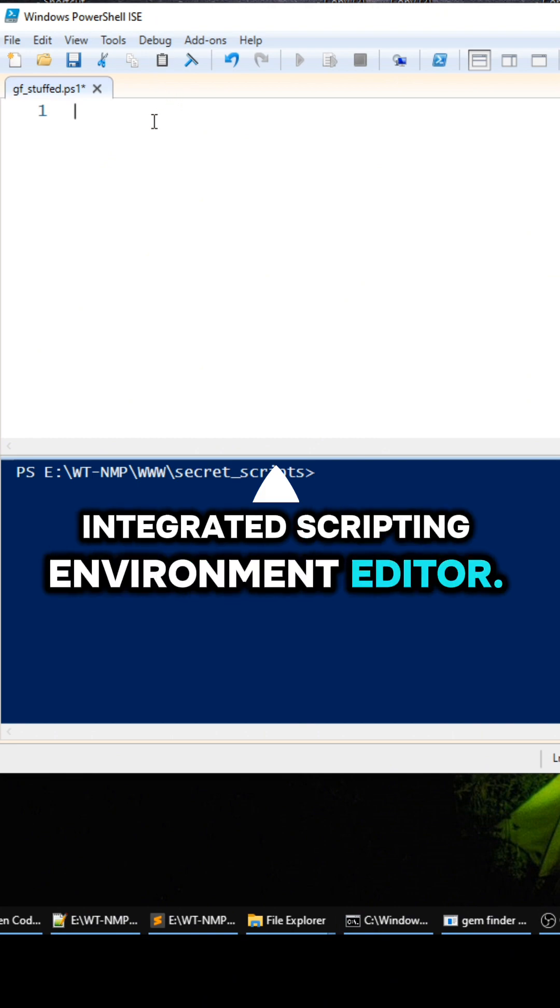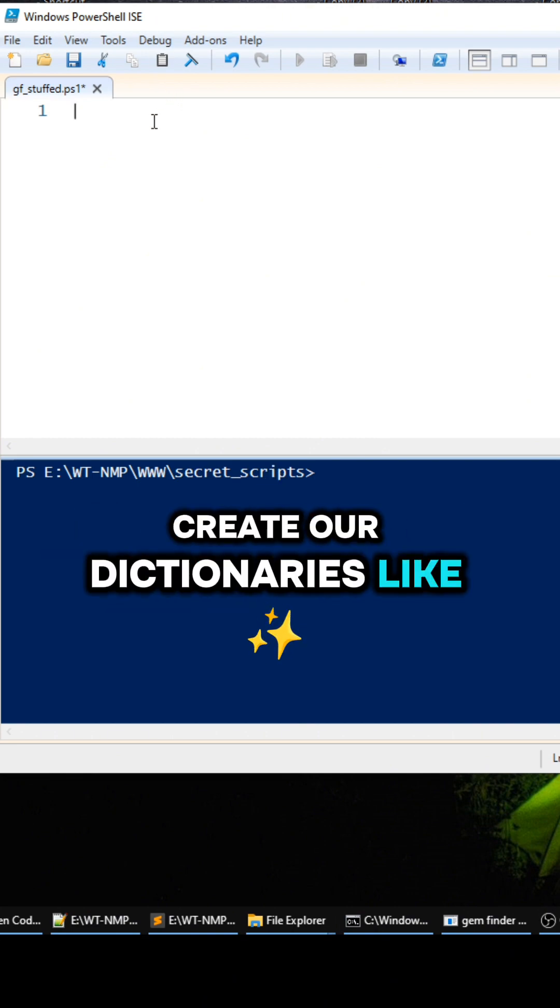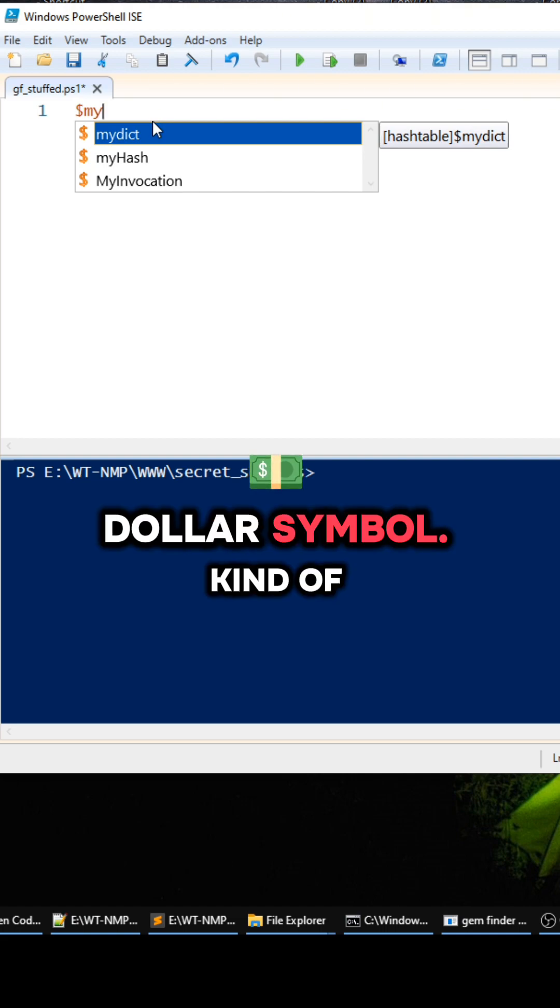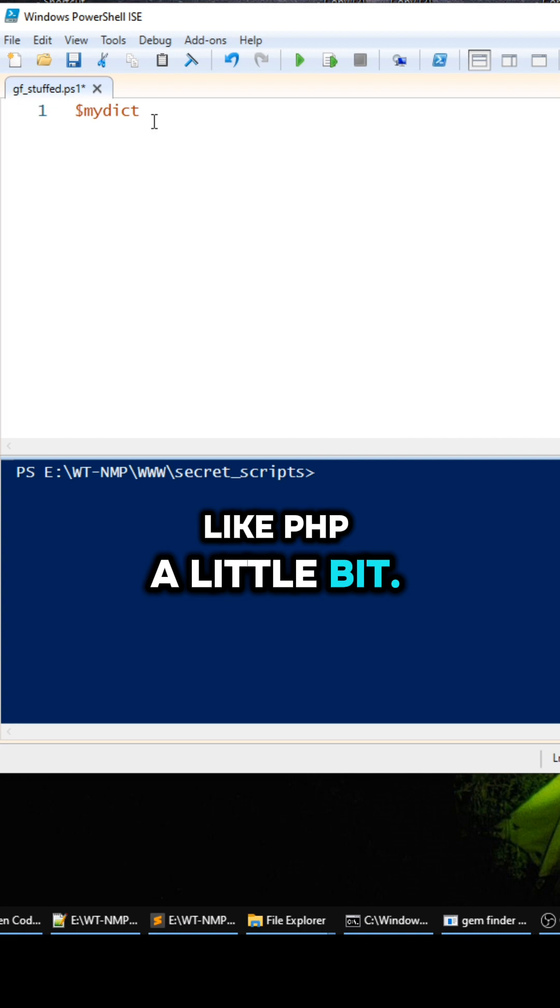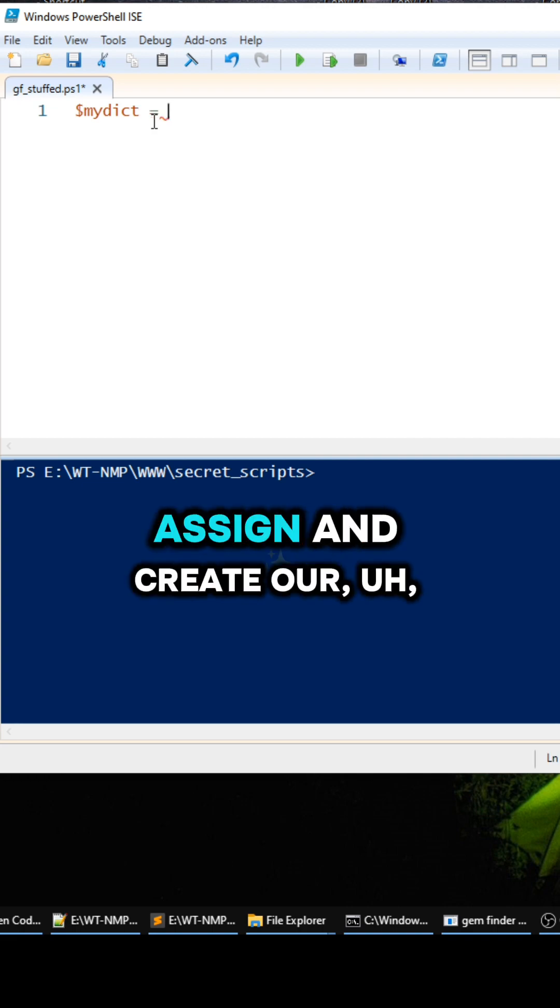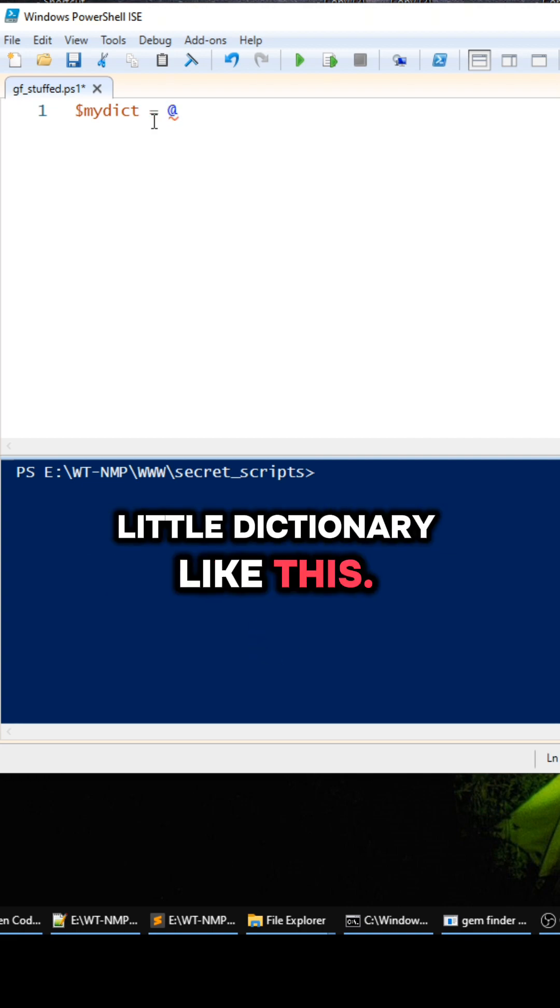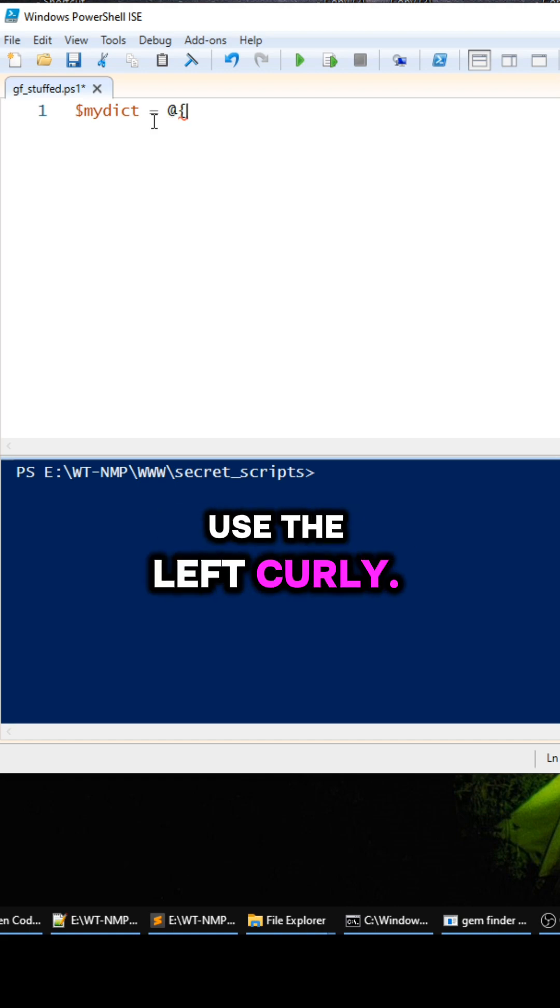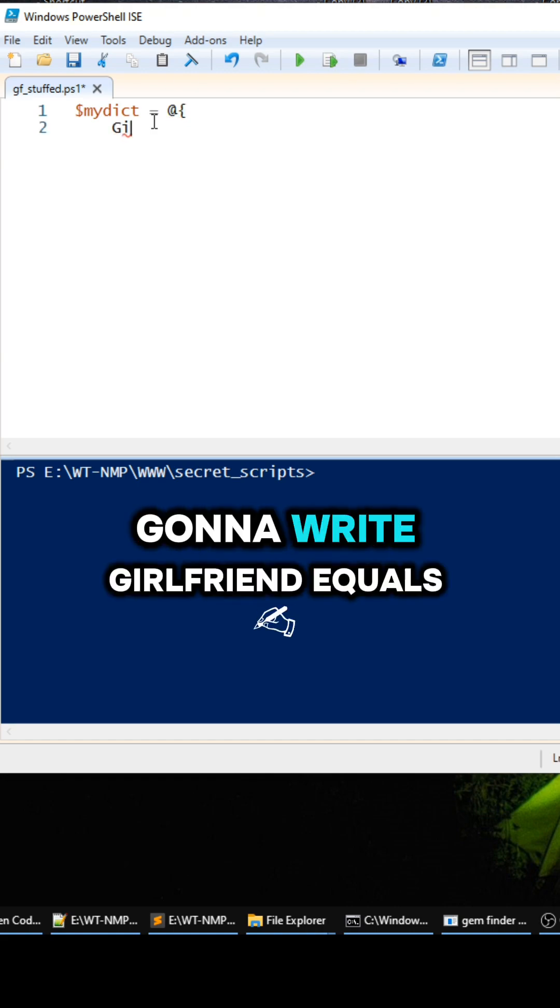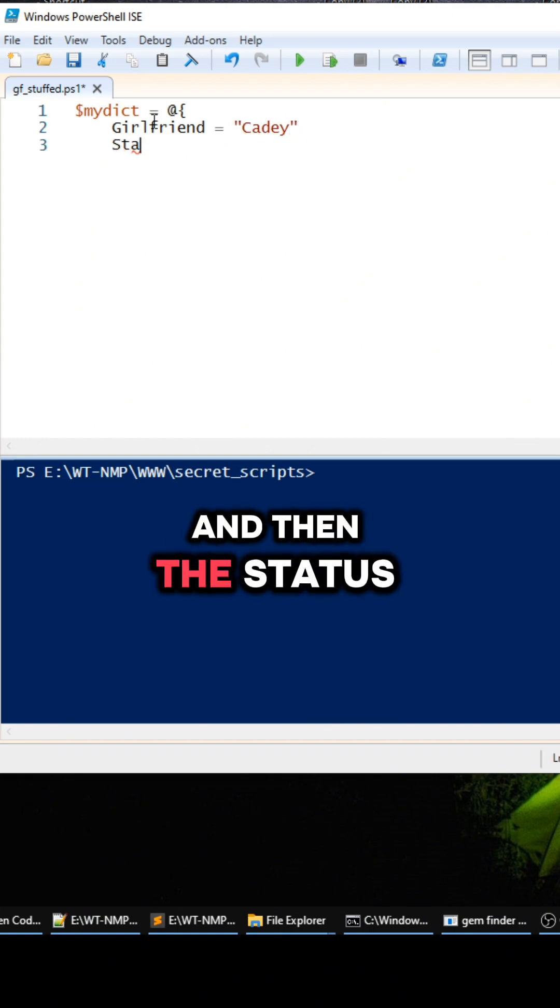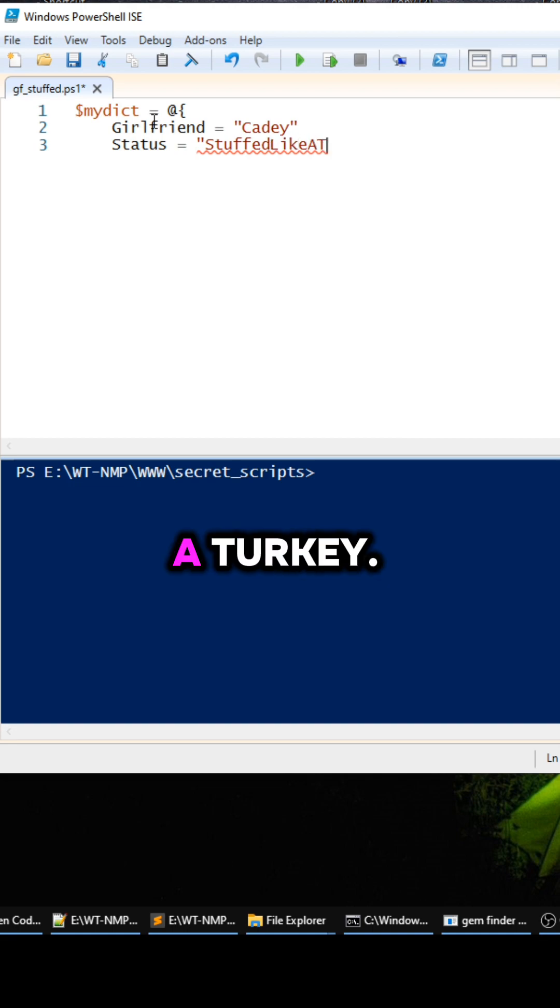So we can create our dictionaries like this with the dollar symbol, kind of like PHP a little bit. We can assign and create our little dictionary like this. We use the @ symbol and then the left curly, and then I'm just going to write girlfriend equals Katie as the string, and then the status is going to be stuffed like a turkey. And then you have to close that puppy out.